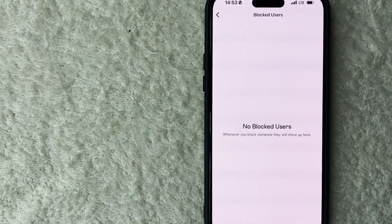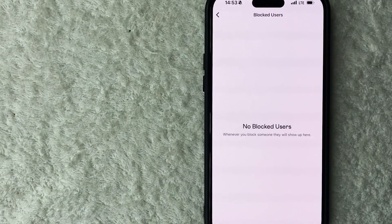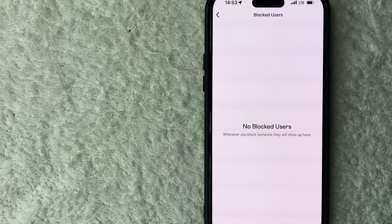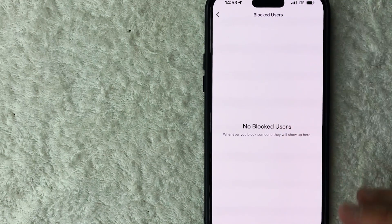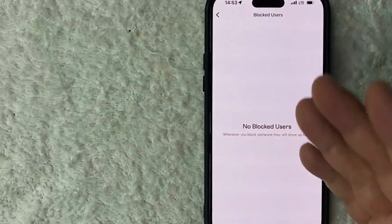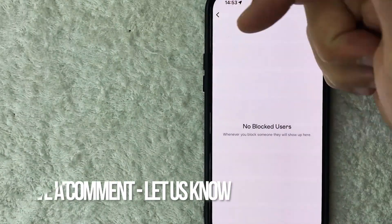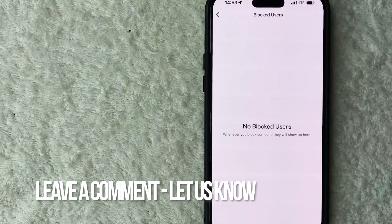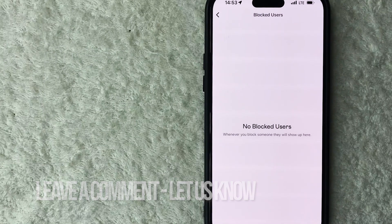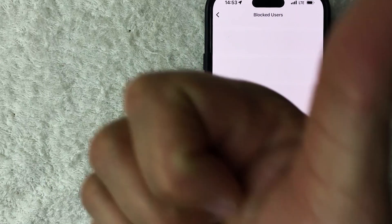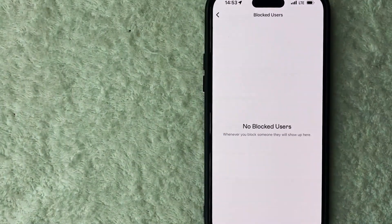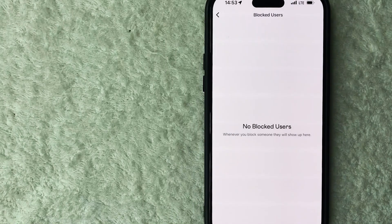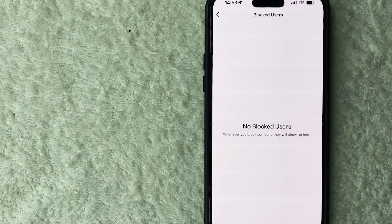So there you have it guys. If you're wondering how to find your blocked list in Venmo, that's the easiest way I know how to find it. If you know an easier way, be sure to leave a comment below and let the rest of us know how you did it. Hopefully you found that video useful. If so, click thumbs up or maybe consider subscribing to my channel, and I hope to see you on the next video. Thanks again for watching.